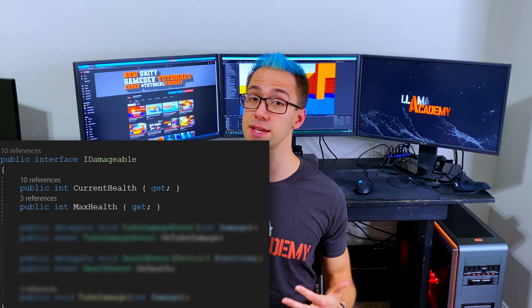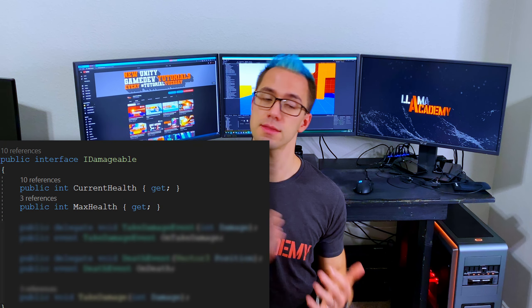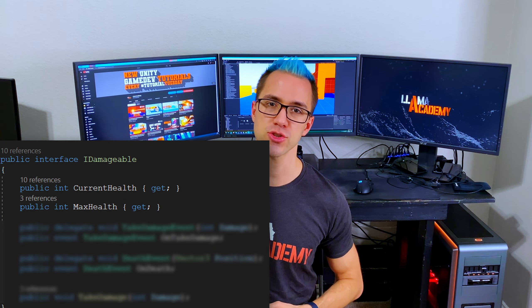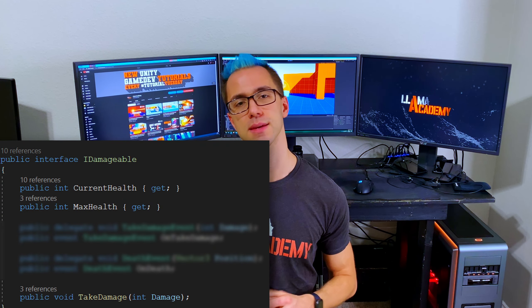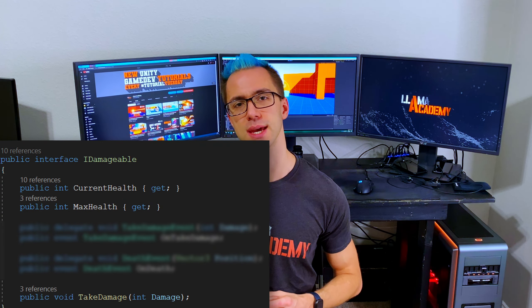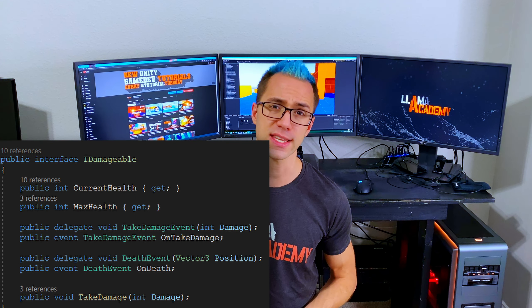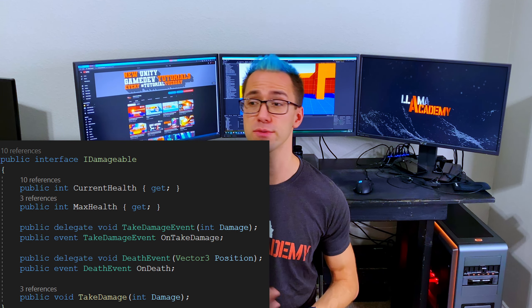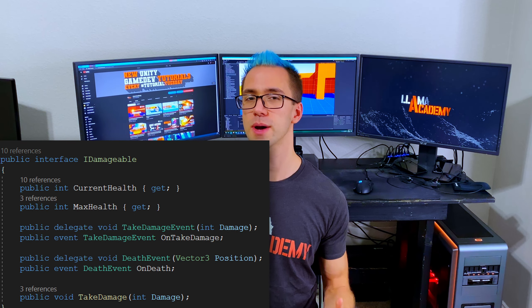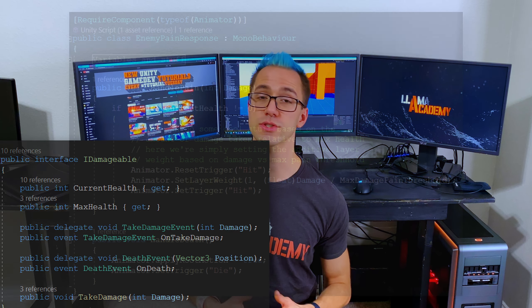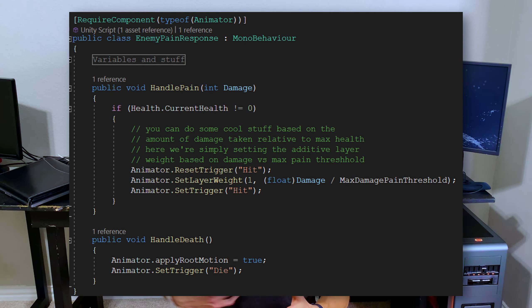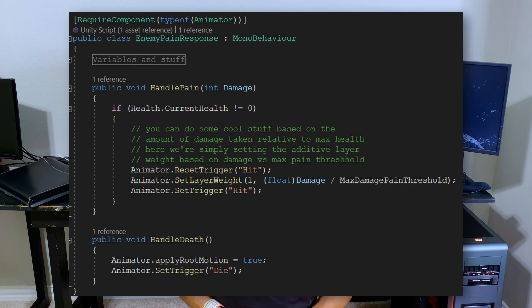Conceptually, this is really simple. We're going to make an interface that says this thing can be damaged. Anything that can be damaged will then implement that interface and do whatever behaviors need to happen. We're going to raise events whenever we get damaged and whenever we die. In the repository, there's also a script that will catch those events and play animations based on whenever the damage is taken. Honestly, that was just a little bit of fun that I had. I don't think I'm going to cover it in this video.